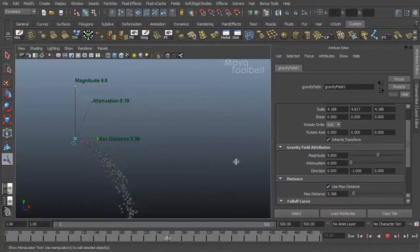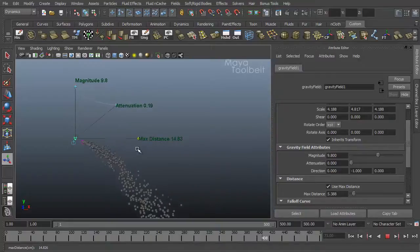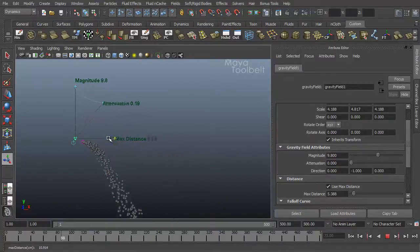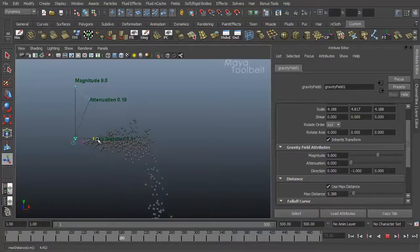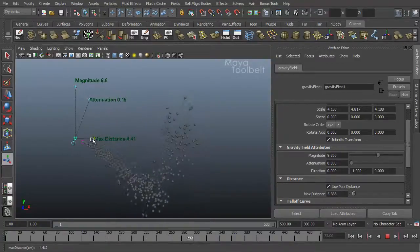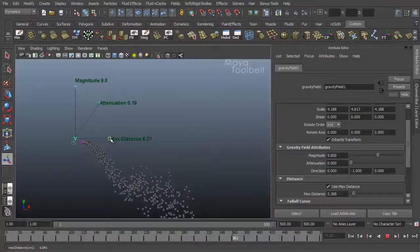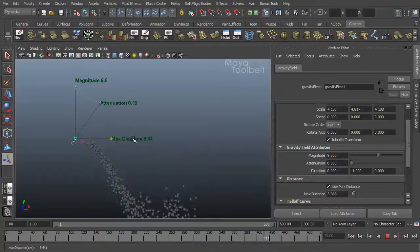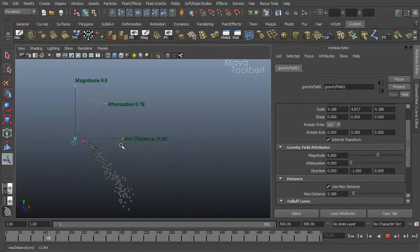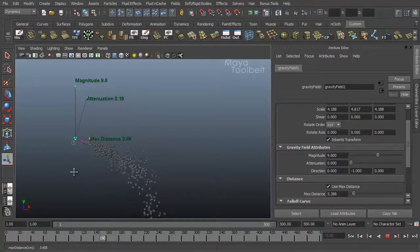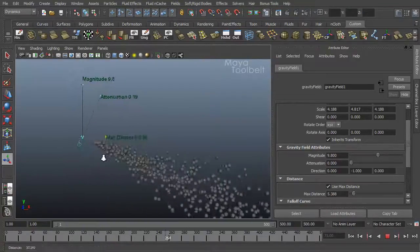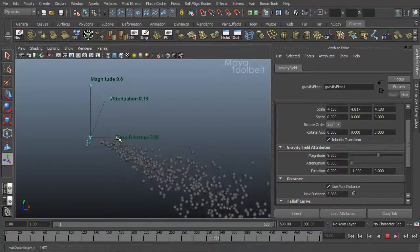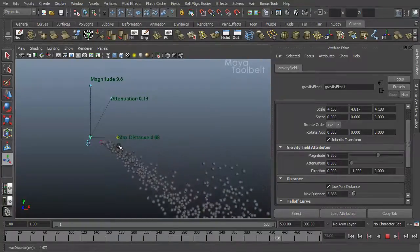So it's not too hard to kind of guess how max distance affects the emitter. The little handle there kind of tells you where the gravity kind of turns off. And then attenuation is right here, it's this curve effect. So if max distance is out this way and attenuation is at zero, that means the gravity is having an effect throughout the scene.